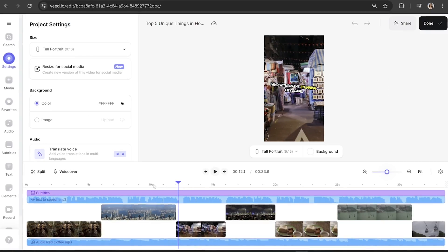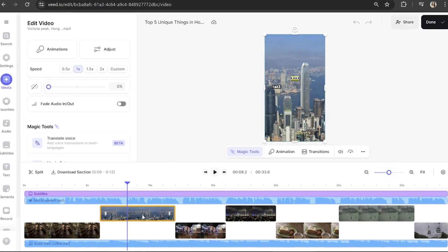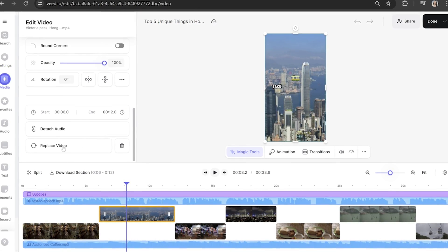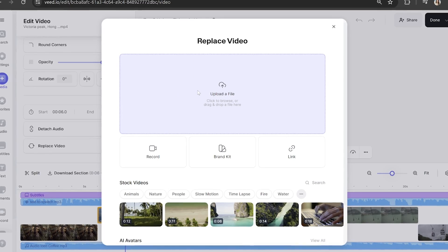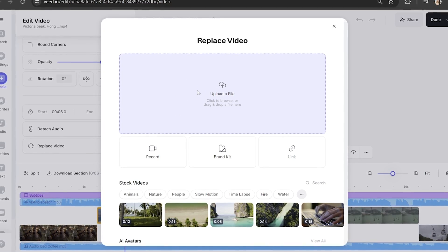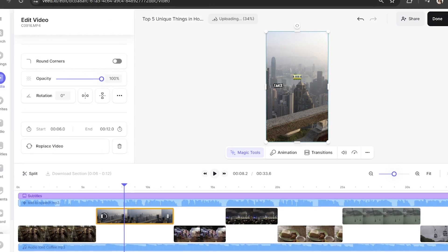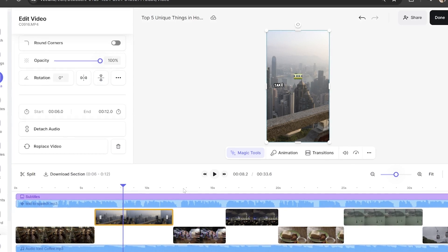Firstly, I'm going to switch out some of the stock footage with my very own footage here, simply by clicking on the clip I want to remove, scrolling down the edit video panel, and selecting 'Replace Video'. Then I'm going to click 'Upload a File' and import my footage from Hong Kong. Once that's loaded, you'll see that my footage is now on the YouTube Short.